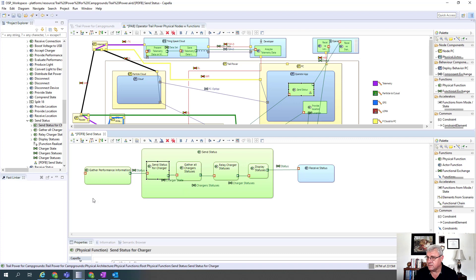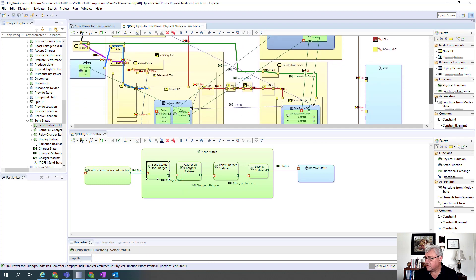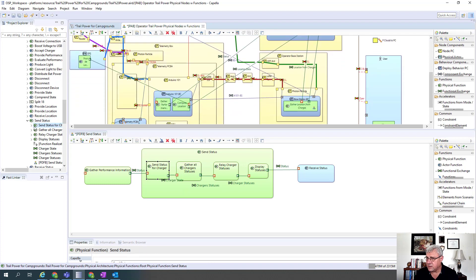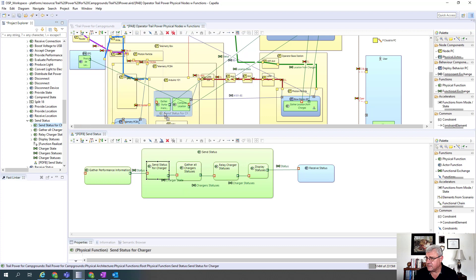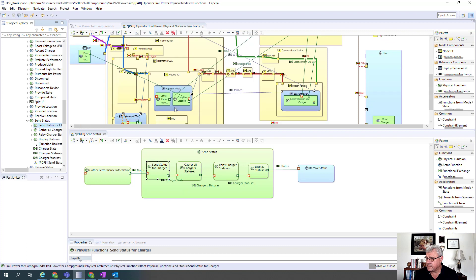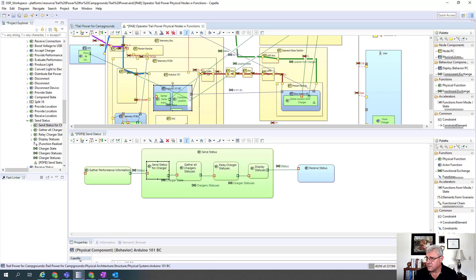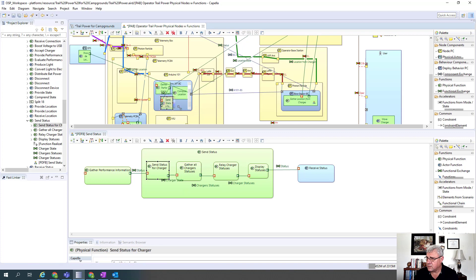We're going to do send the status for the charger, which is right after the gather performance. So we're going to take that one and allocate it. Now it's placed on there - it's a little small, so we'll just move it around a little.